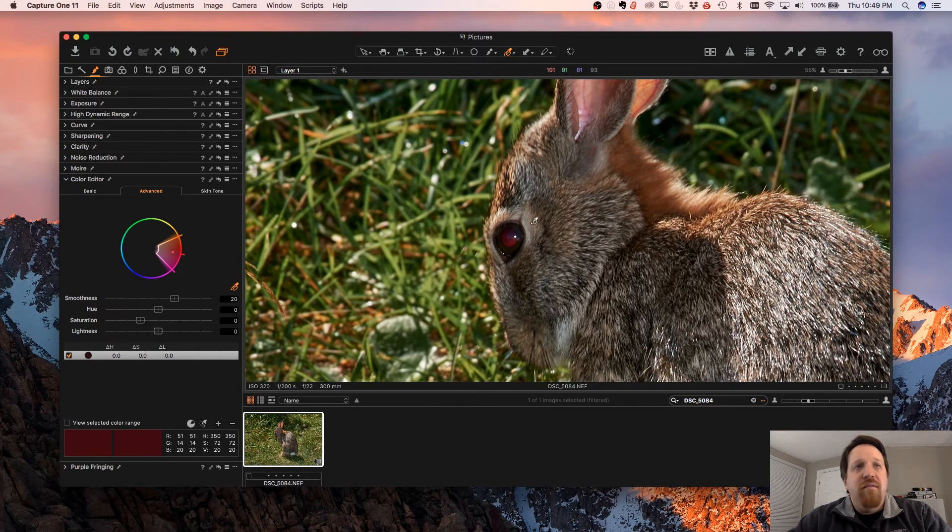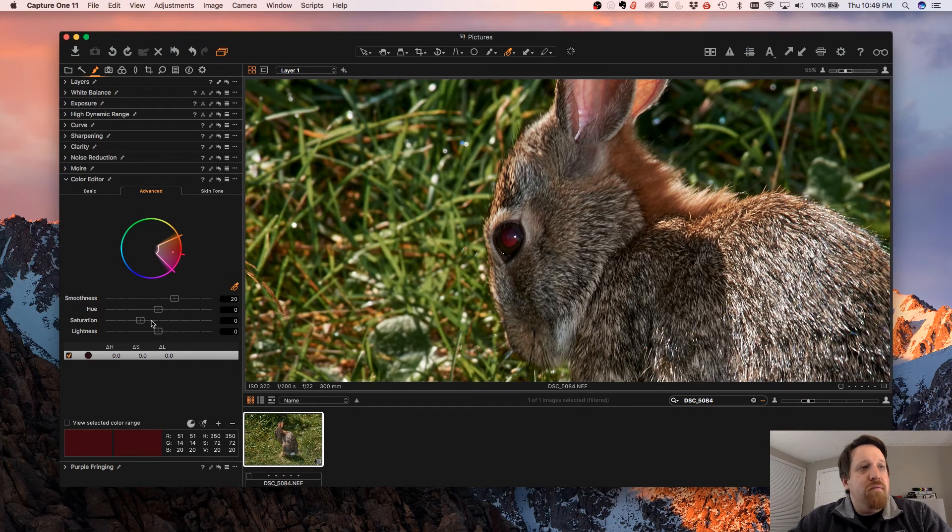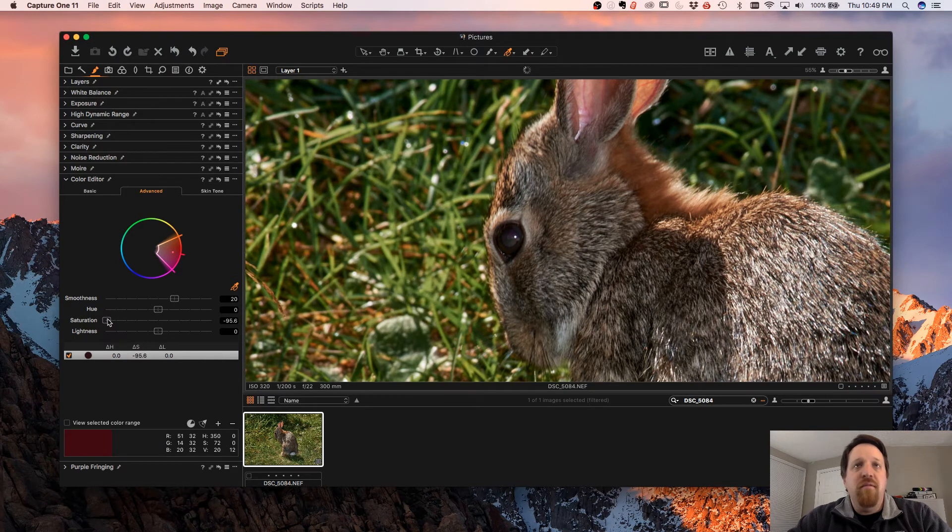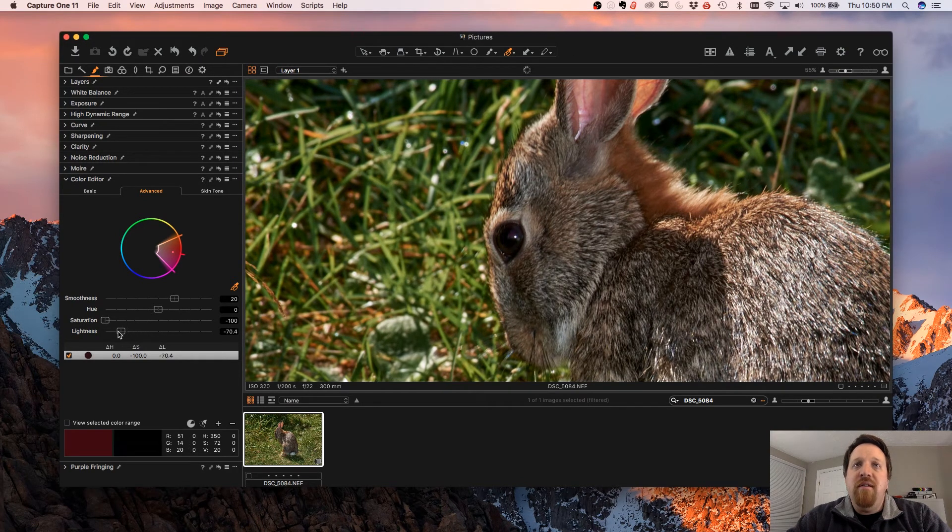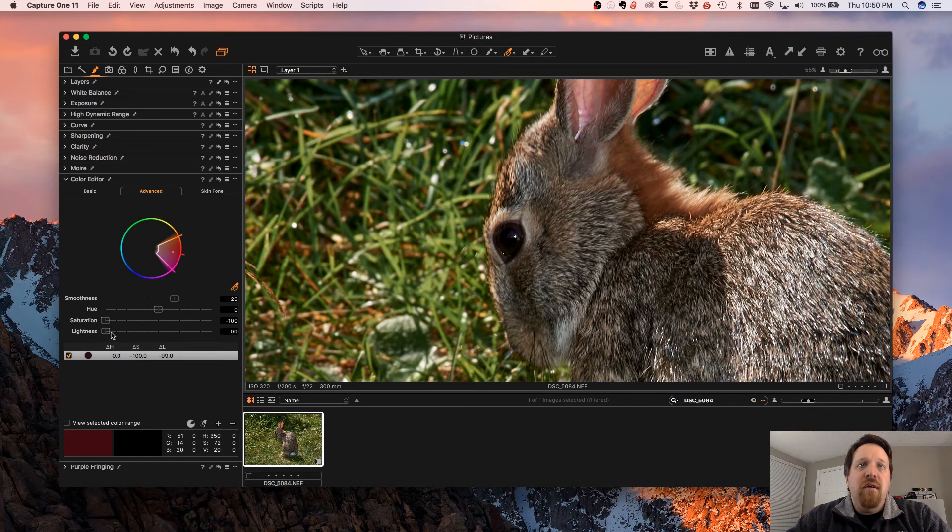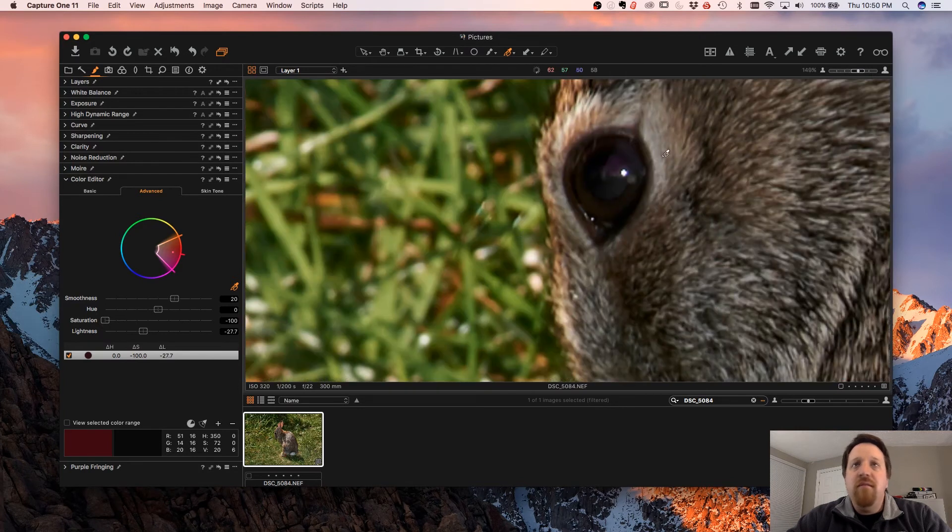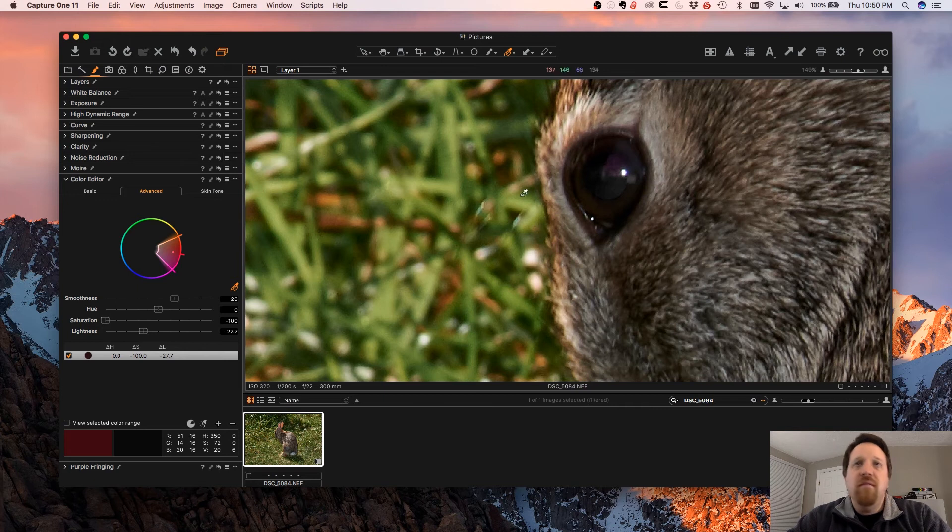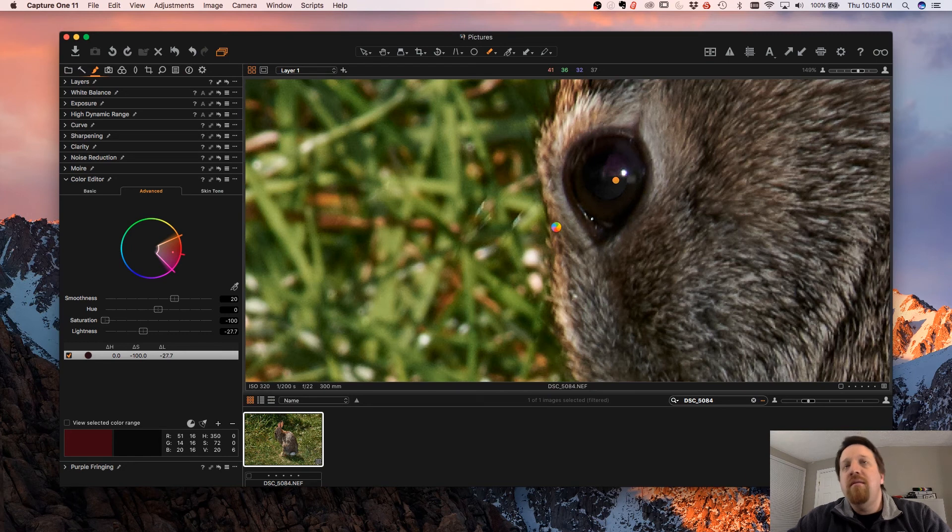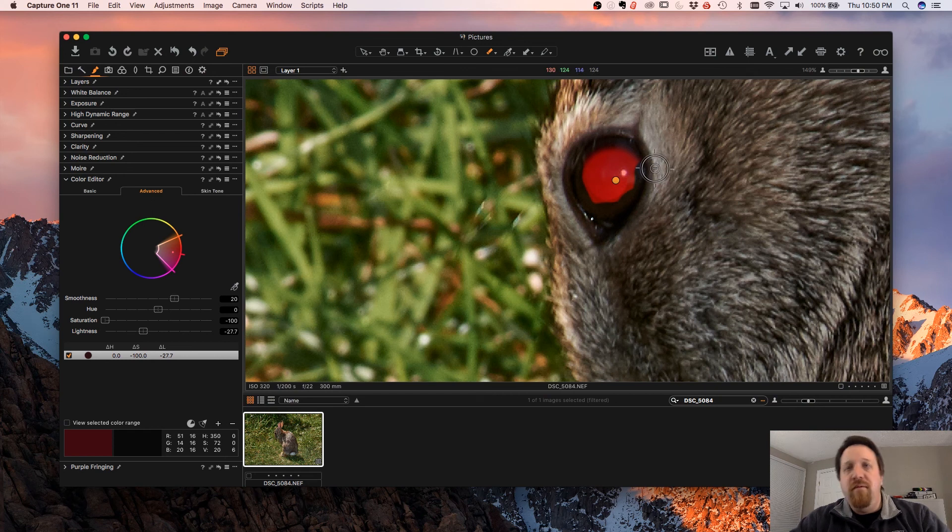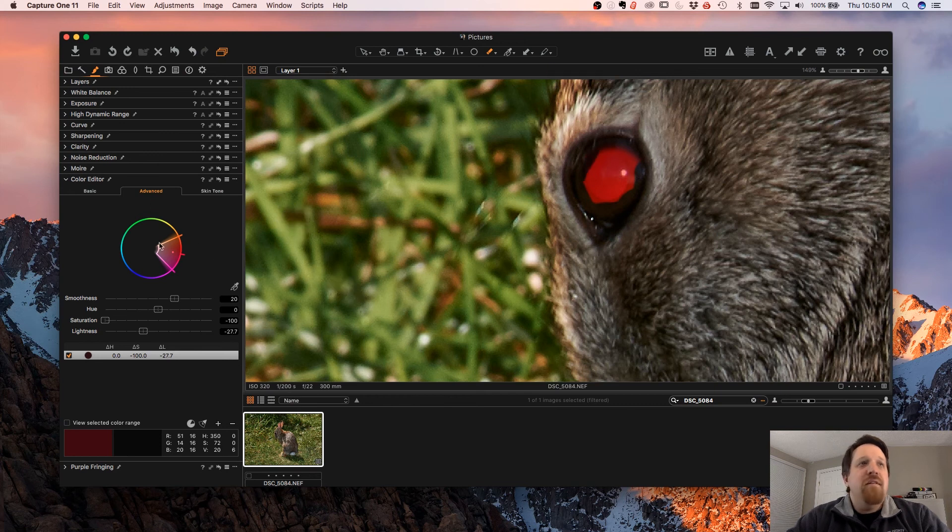Now once we have that selected, we can just bring the saturation down. So we lose the red, but now it's too light. So if we bring the lightness down to where it looks natural, you can see we still have reflections in there. I might gray it a little bit. And that'll give you a nice way to get rid of the red eye without having to do really precise masking, which usually tends to not look right anyways.